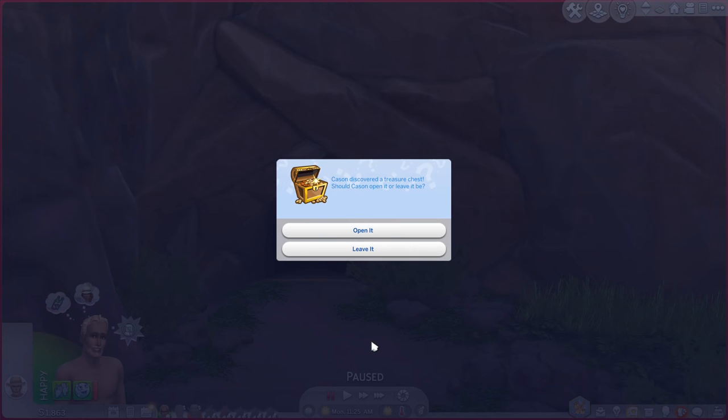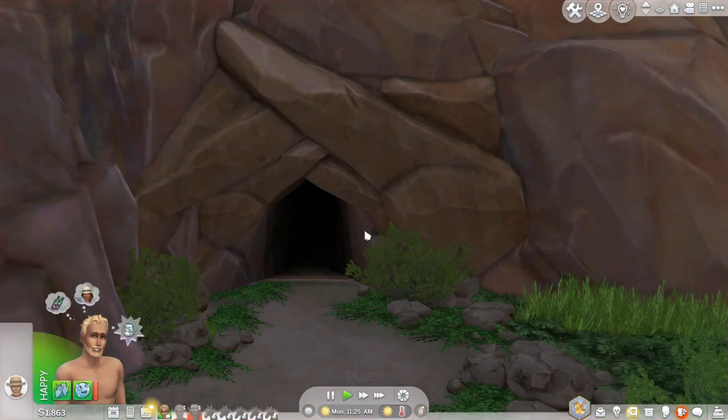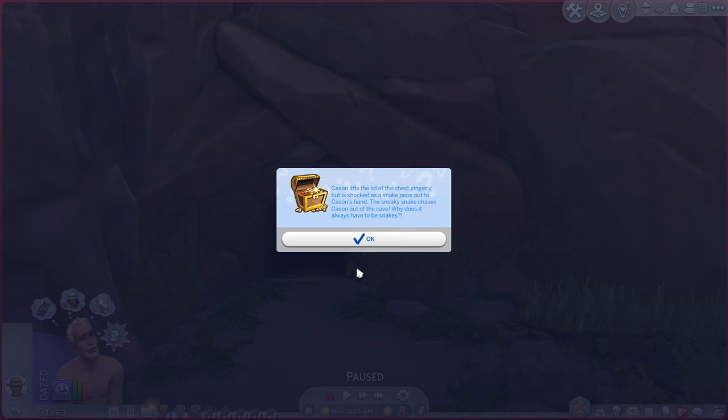Casein discovered a treasure chest. Should casein open it or leave it be? Definitely going to open it. Casein lifts the lid of the chest gingerly but is shocked as a snake pops out to casein's hand. The sneaky snake chases casein out of the cave. Why does it always have to be snakes?